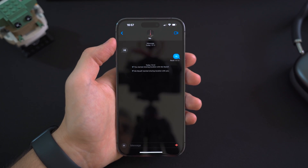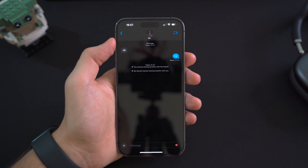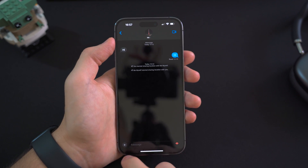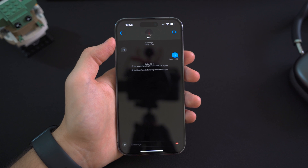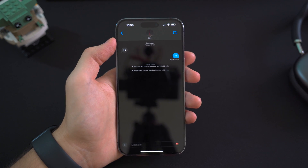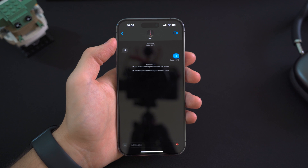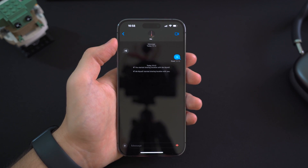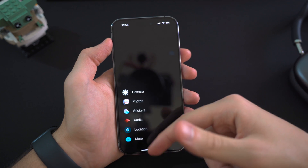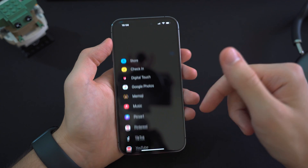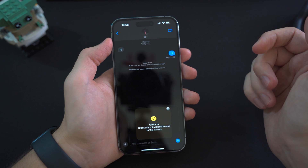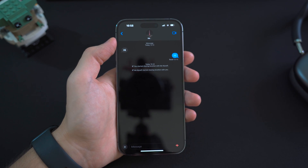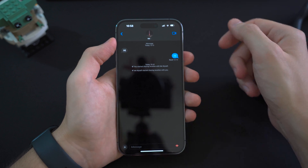During the event Apple talked a lot about iMessage improvements in iOS 17. One of the more discussed features is the Check-In function, which you can send to friends so they know you've arrived somewhere safely. To access it, go into the iMessage menu, scroll down, and you'll have the Check-In option there.